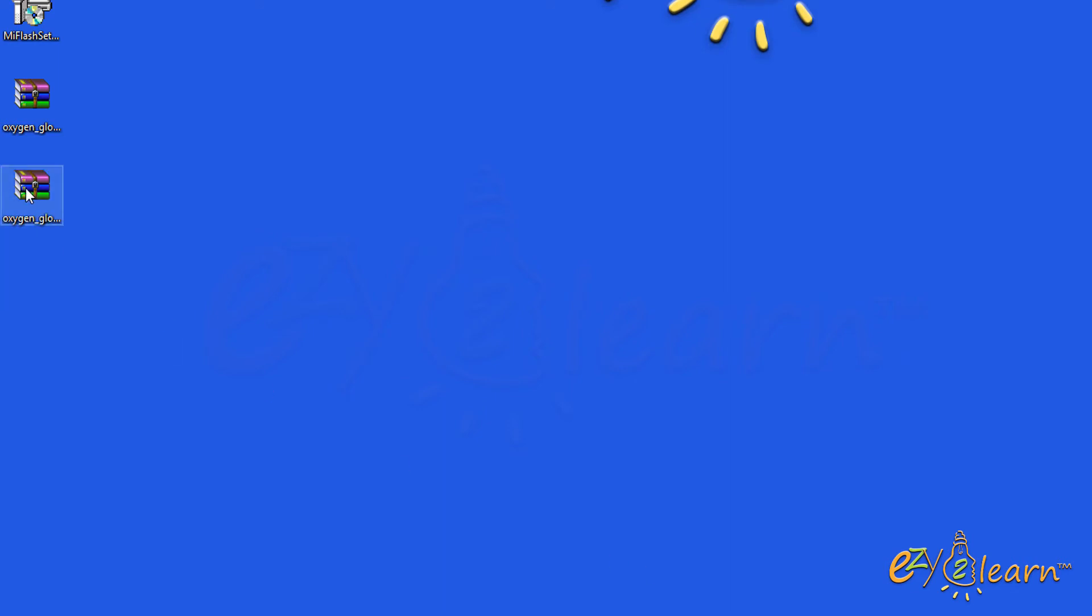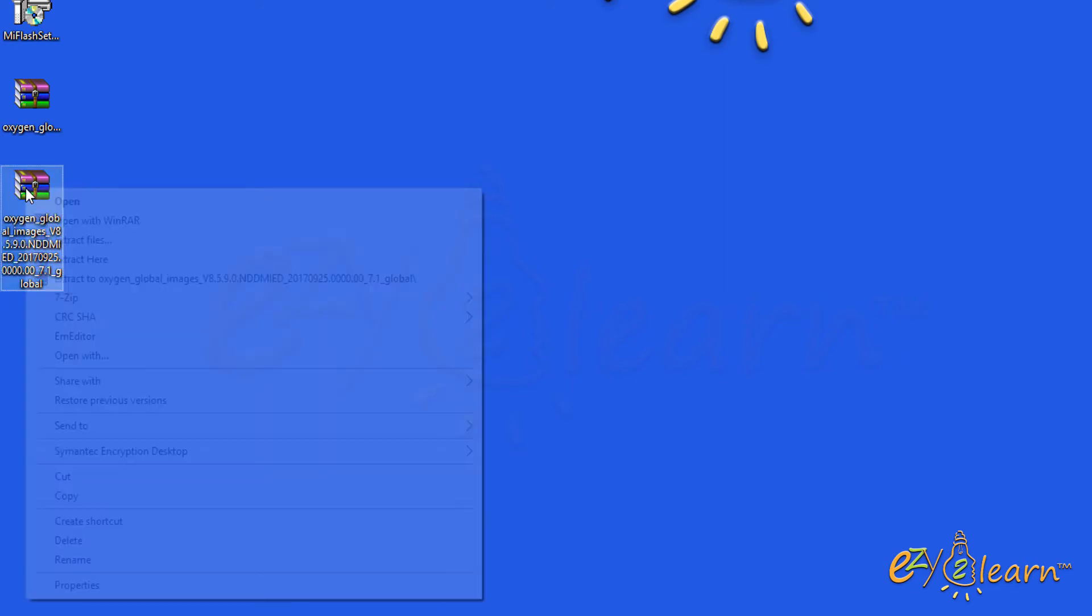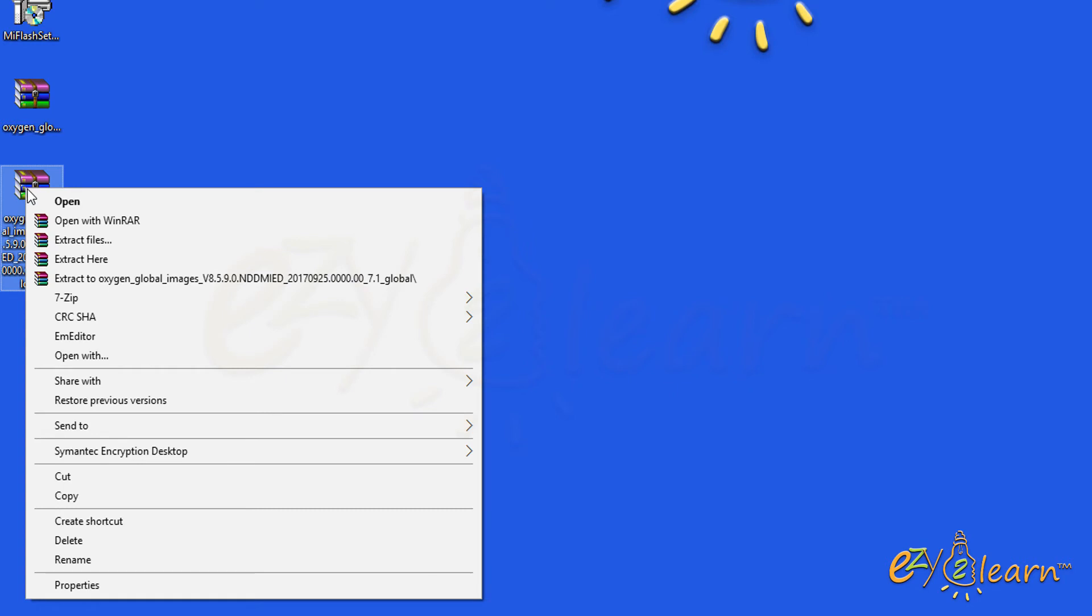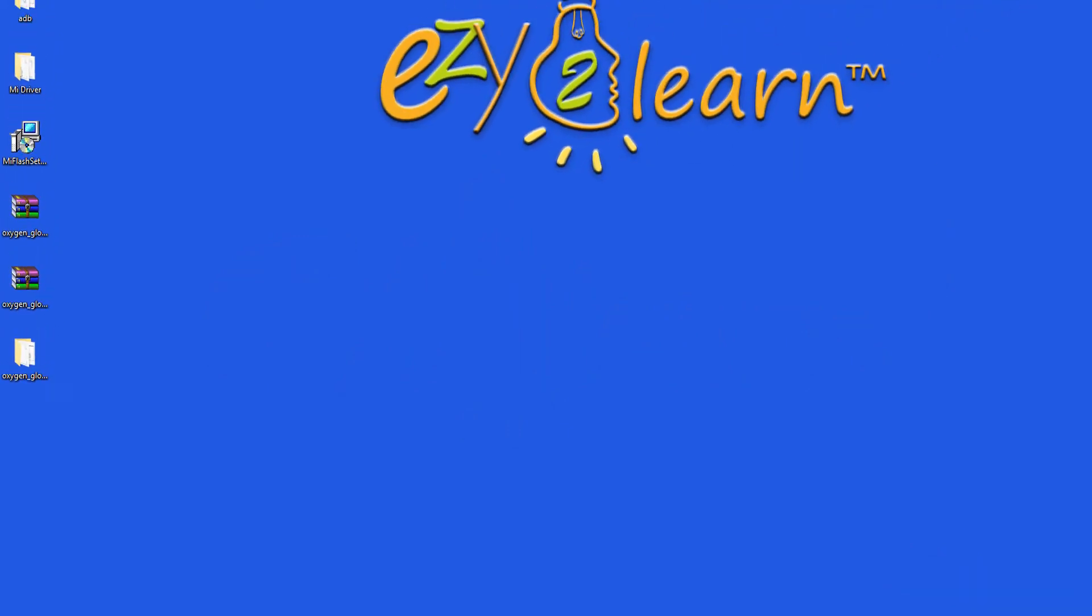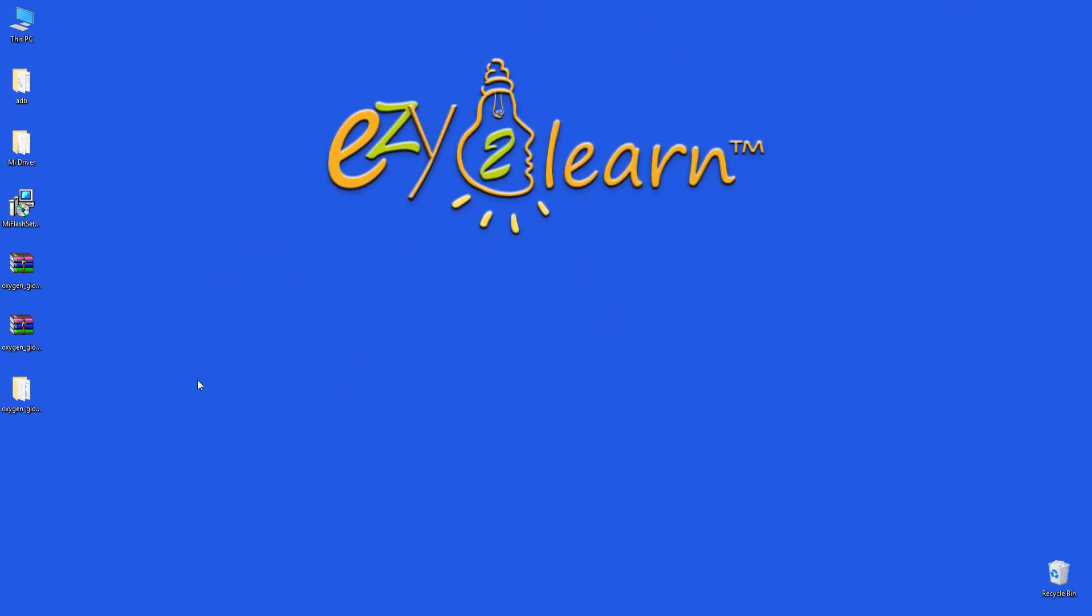Now, extract the renamed file. Now, I will install MIUI flashing tool.